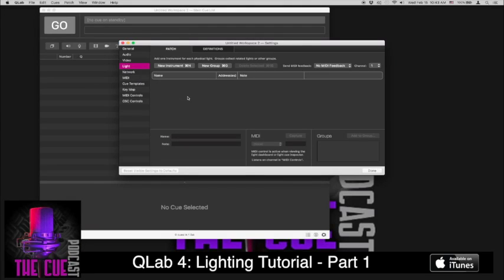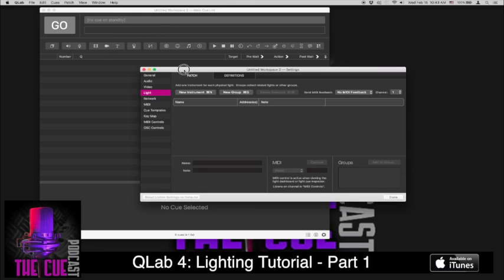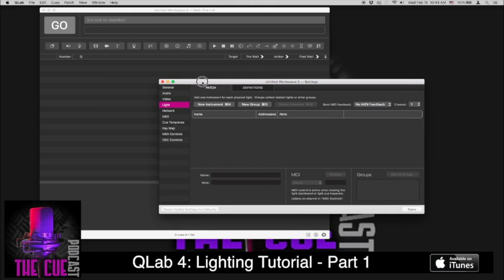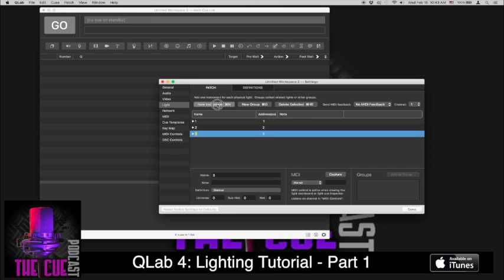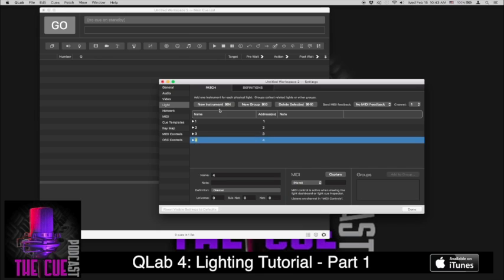So the first thing we need to do is once we have QLab open and have it set up to talk to our lighting interface we're just going to make a new instrument and in this case we really just want to add 4 for the 4 channels on the dimmer. Each one of these they auto address to 1, 2, 3, 4 which is correct in this case because the dimmer has those 4 channels set up and we set the DMX dip switches to 1 so it goes in order 1, 2, 3, 4 for those channels.